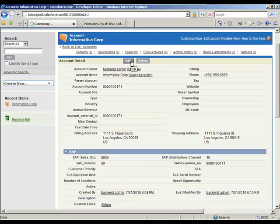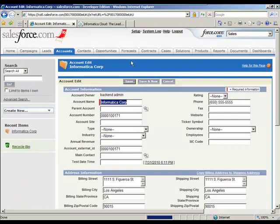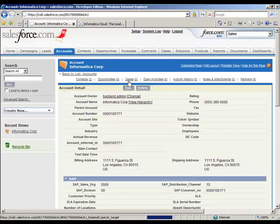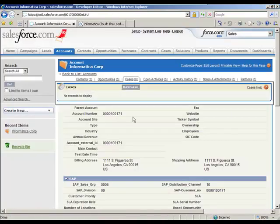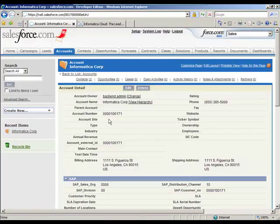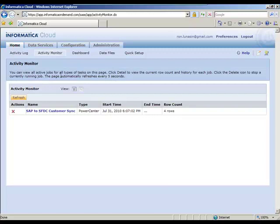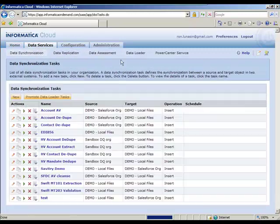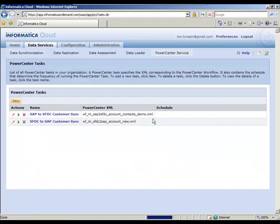So let's go ahead and change the phone number. So this phone number is not the correct Informatica phone number. So let's go ahead and change it to the proper number. Alright, so let's go back to Informatica Cloud. Let's run the plug-in that will move in the other direction. So this is from Salesforce to SAP.